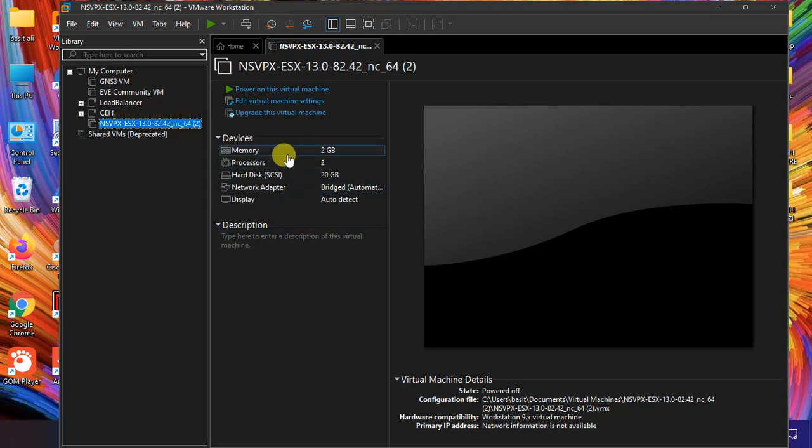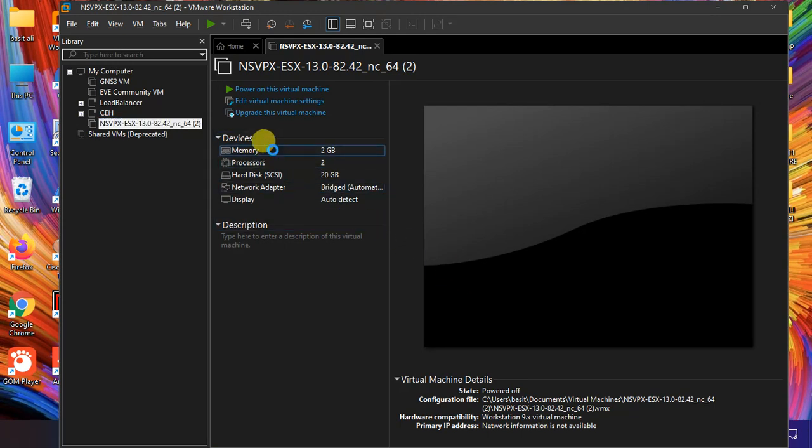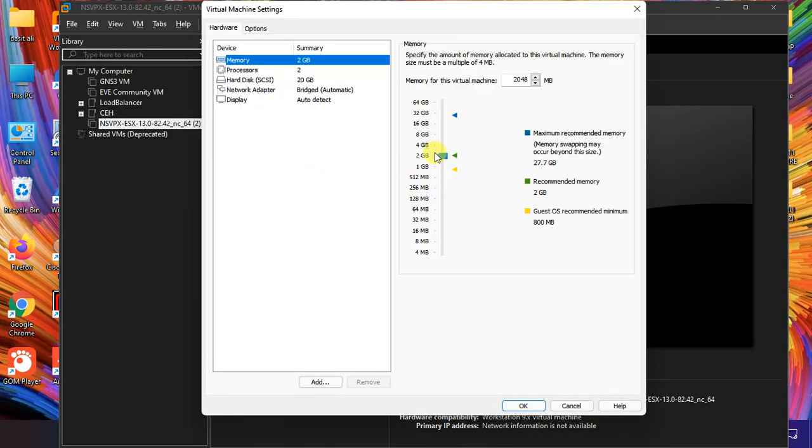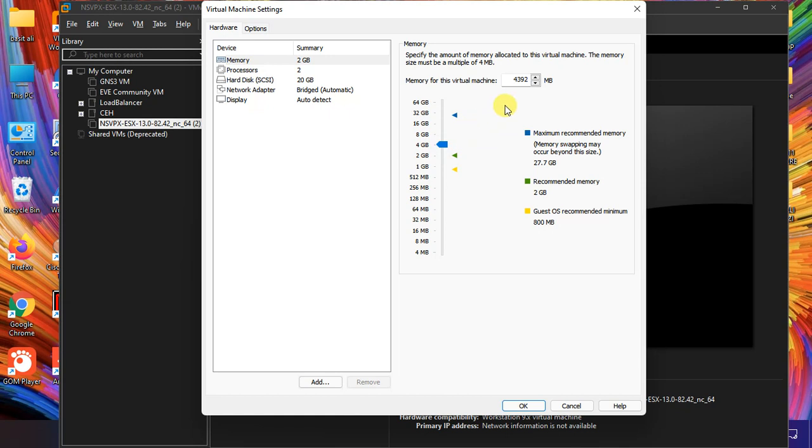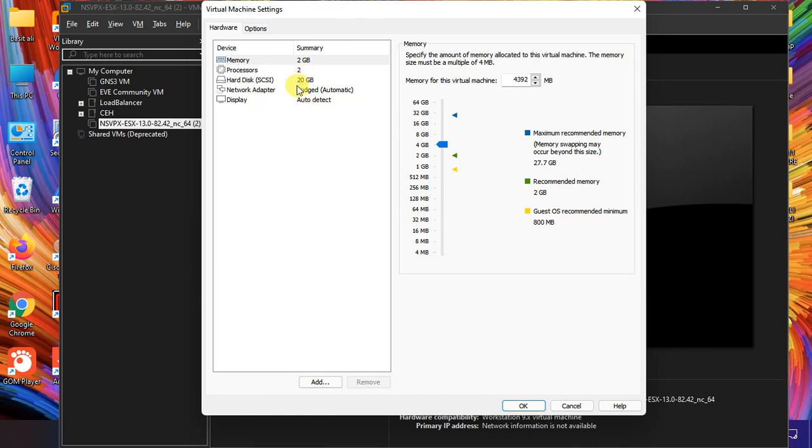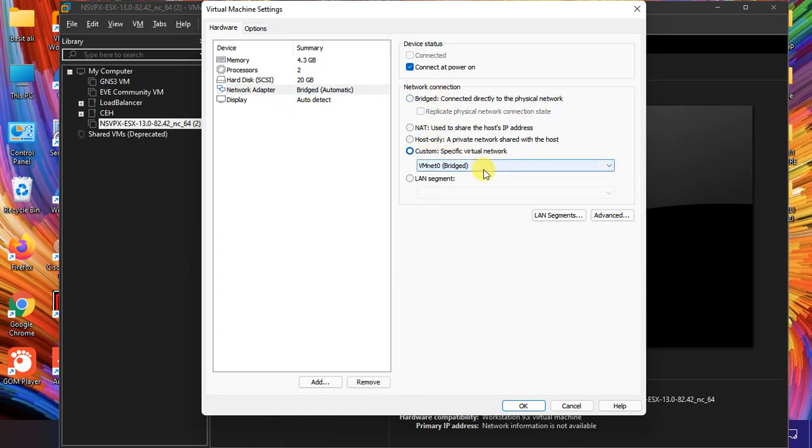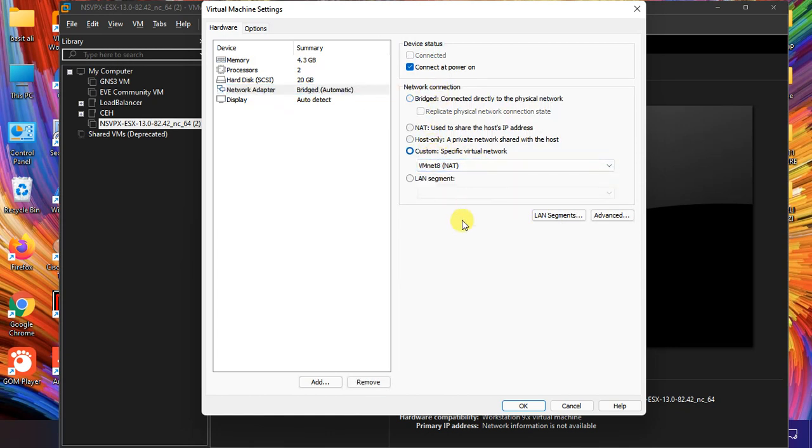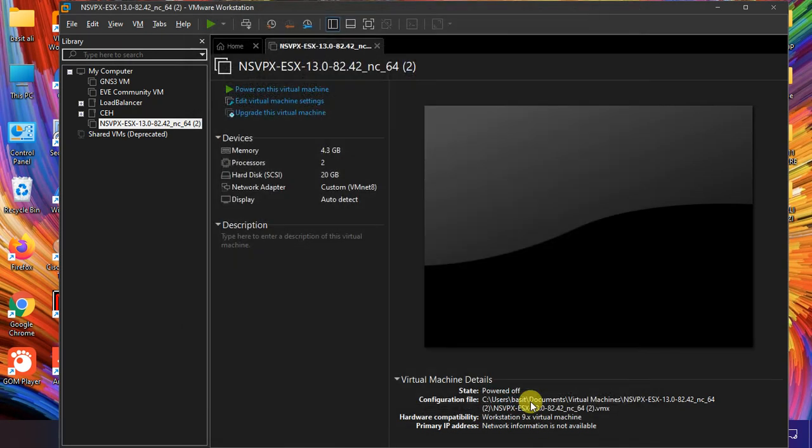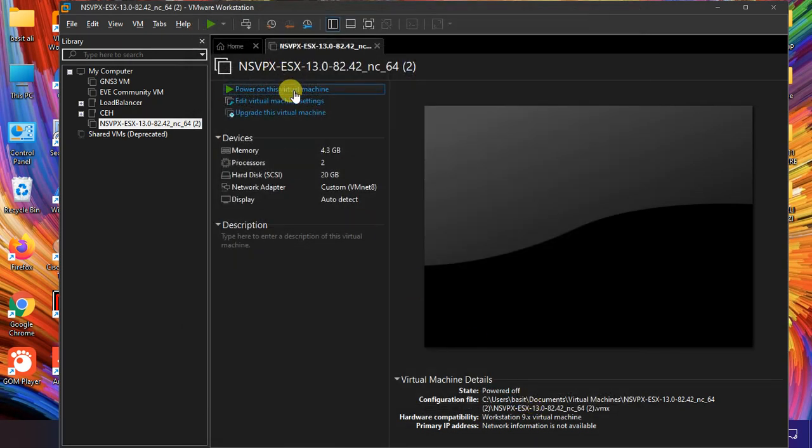So it is extracted. Now what I do is move to the memory and 2GB is enough, but I increase it to 4GB because I have the resources so I can give it. So it depends on the work you are doing on it. And on the network adapter I bridge it to NAT and okay, and then I power on it.